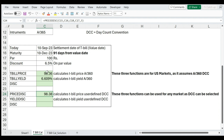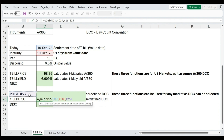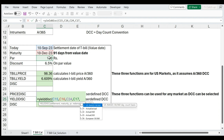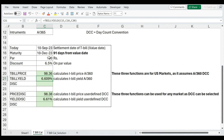For YIELDDISC, the inputs are settlement date, maturity date, price, redemption, and basis. We must use the price calculated with PRICEDISC — that is, 98.38 — and not the TBILLPRICE result of 98.36, because we must use the same day count convention for both price and yield. Redemption is 100 and basis is 3 for actual by 365. This is how you can calculate the price and yield of a treasury bill using YIELDDISC.